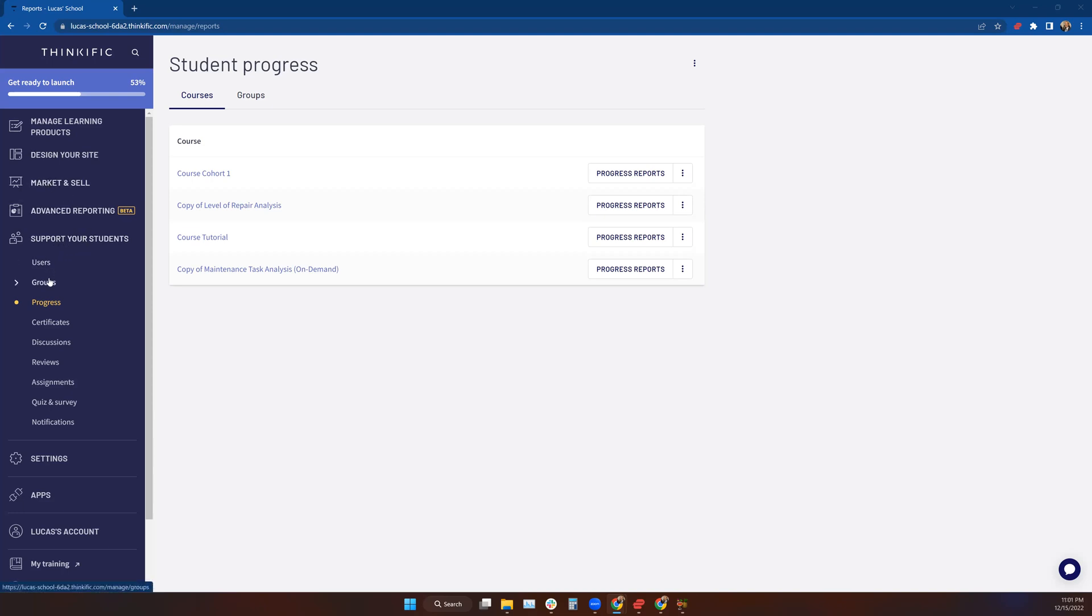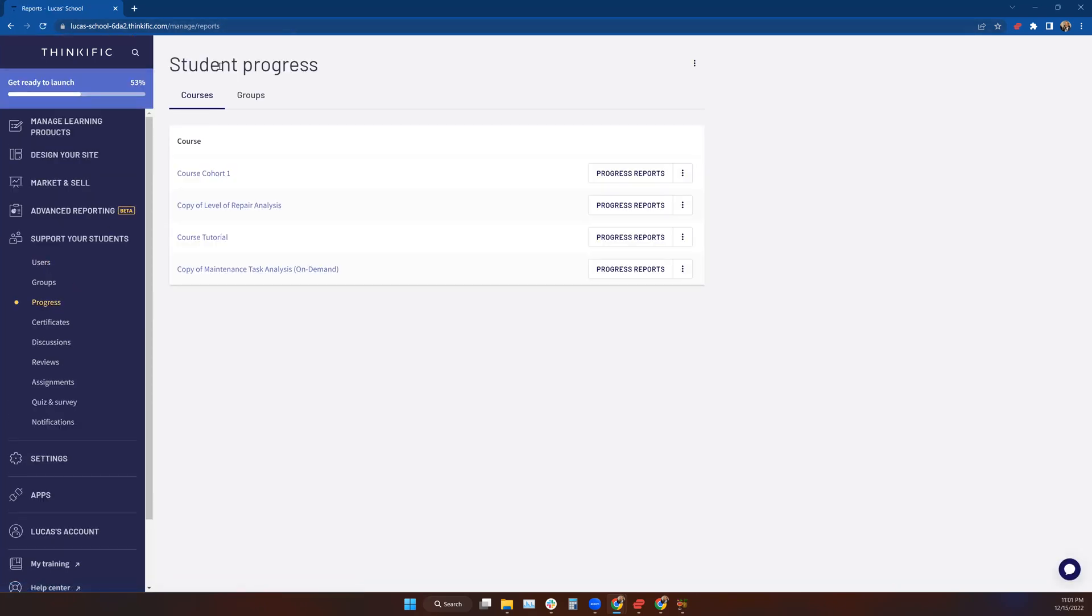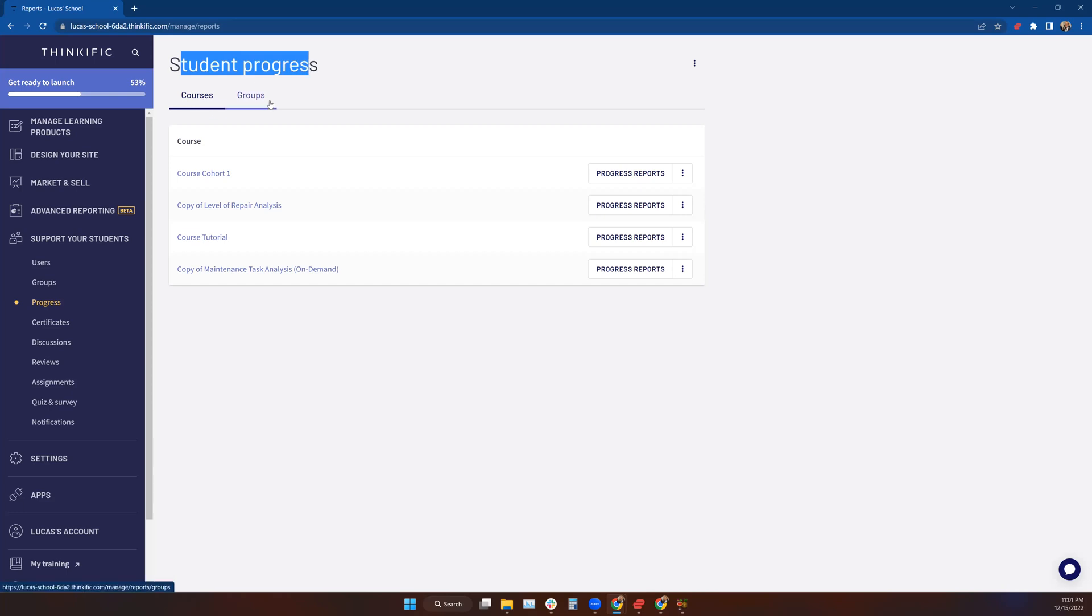Scroll down to Progress, and when the Student Progress screen opens, you're going to have a choice between viewing progress by course or viewing progress by group.